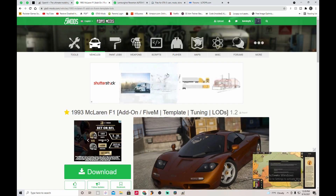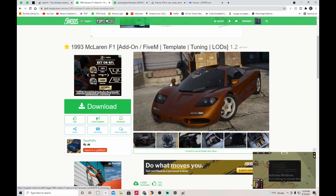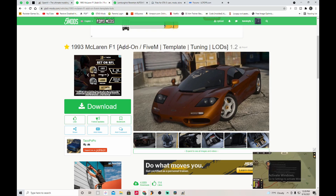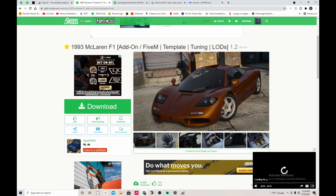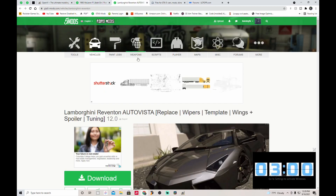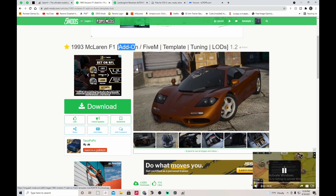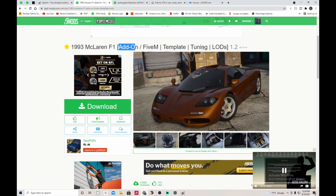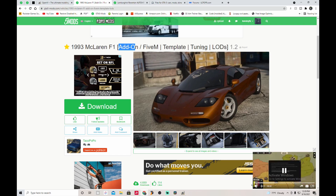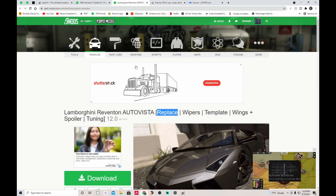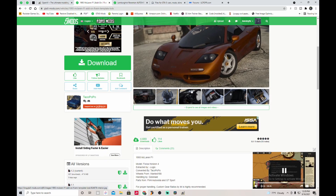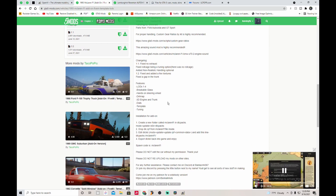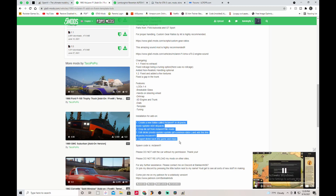Let's use this McLaren as an example. There are two types of ways to download a car mod: add-on or replace. Add-on means it adds this car into the game alongside all existing cars so you don't have to remove anything. This is my favorite to install because it's easier and more convenient — if you want to use the original car, you don't have to go through the hassle of removing the replacement and adding back the original.